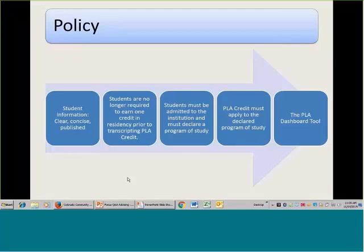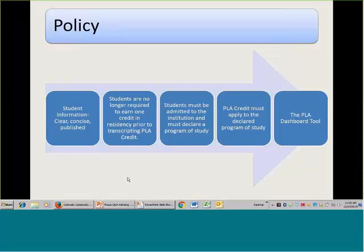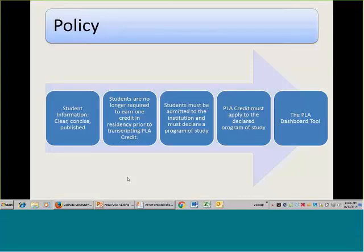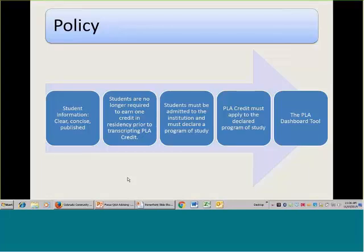Students are no longer required to earn one credit in residency prior to transcripting PLA credit, which makes a difference in terms of your recruiting practices. We know from information gathered nationally that that's actually a best practice. Students who would be borderline or reluctant to come in, or who might have some self-efficacy issues around not seeing themselves as college students, are often motivated and very incentivized to come in if they find out that what they already know has already earned them credit. They have to be admitted, fill out your admissions form, and declare a program of study. But they should know the ramifications of transcripting credit and how a change of mind might affect their credit.